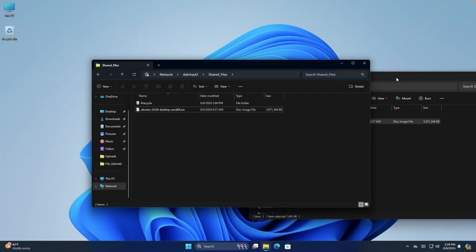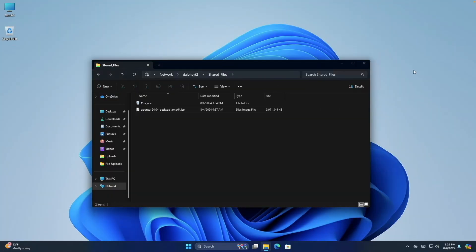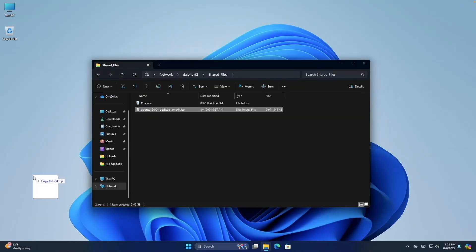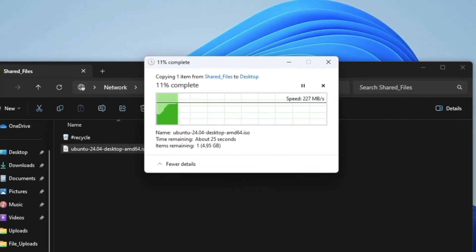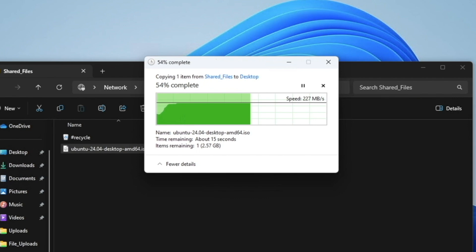Back on the Windows 11 Mini PC, I'll download the ISO file, and now the speed of the transfer is twice what I was getting earlier, confirming that SMB Multi-Channel is enabled and working properly.